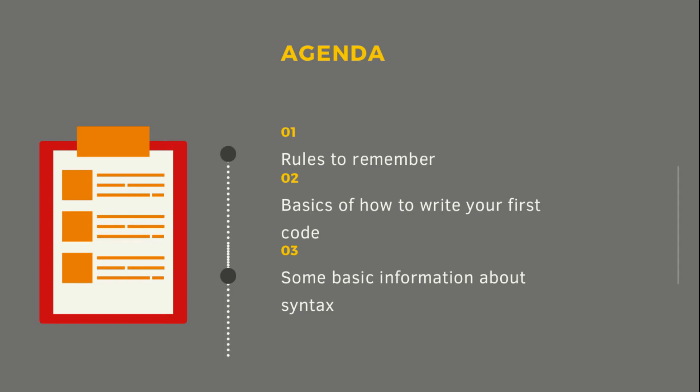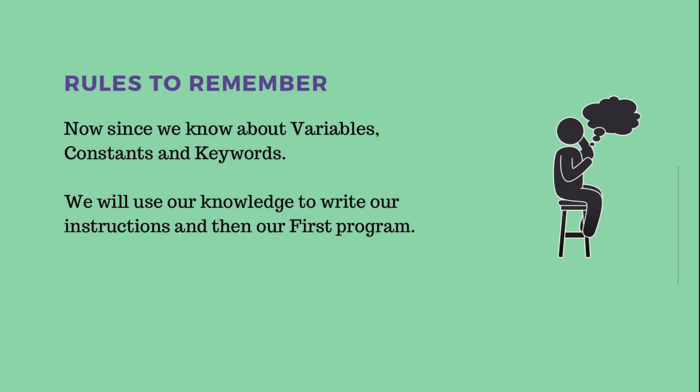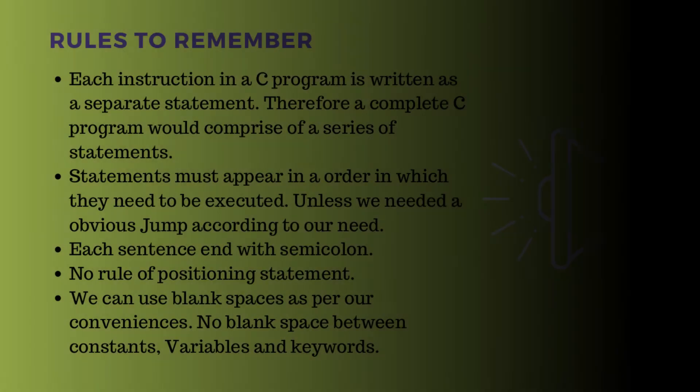The rules to remember: as you have already seen in our previous video, we talked about variables, constants, and keywords. We will use our knowledge of these to write our instructions and write our first program.